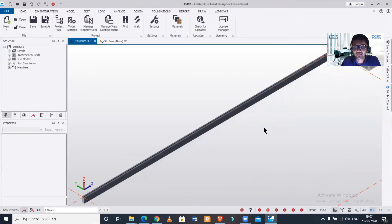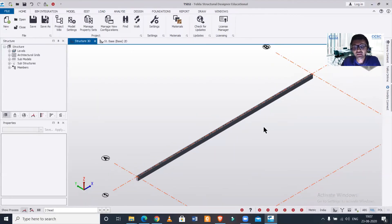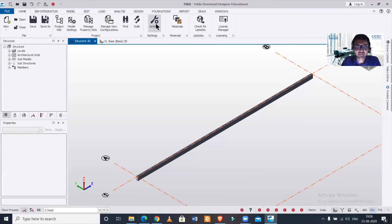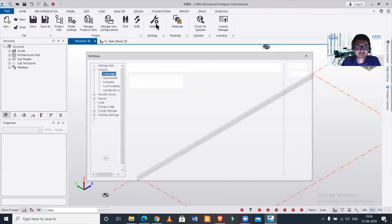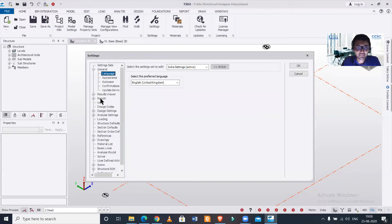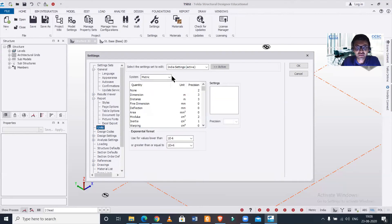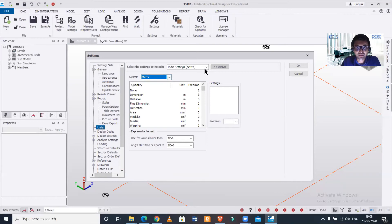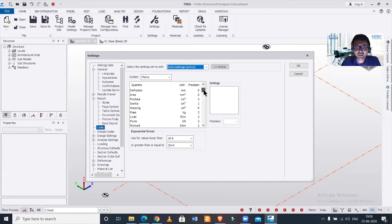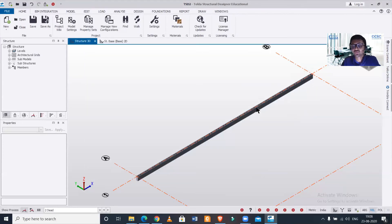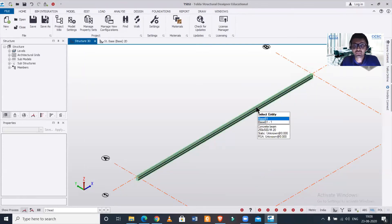If you want the changes in the unit in your particular report, you can go here in the settings option. Here you have report and in report you have units. You can change this unit to metric or anything you want, US customary, or you can change this as well. Suppose you want to make changes here in load force movement, you can make the desired changes here and then click on OK.